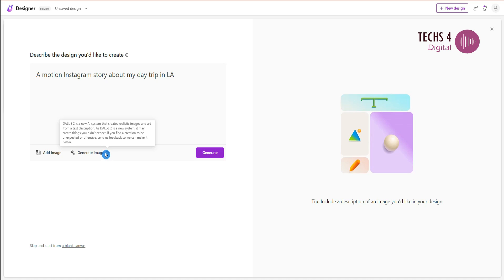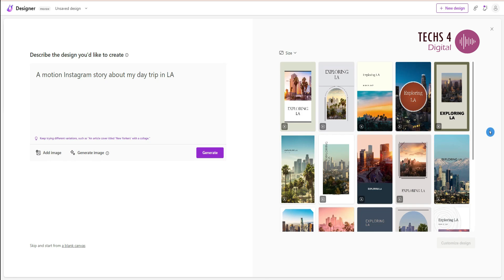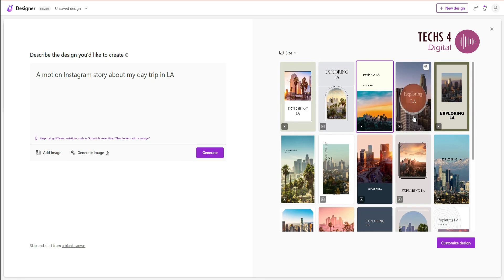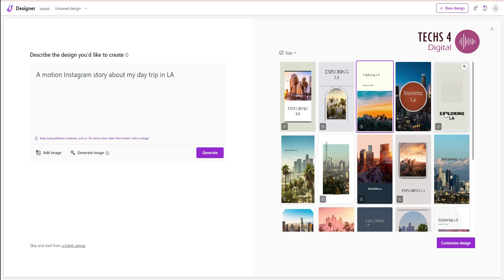After a while, it generates for us some great designs to choose from. Not one or two, but 15 designs.